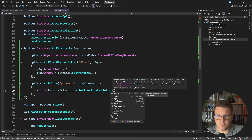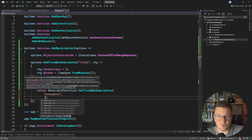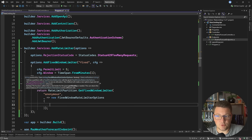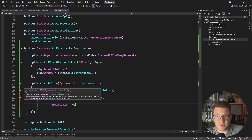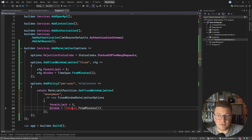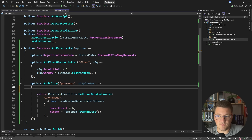Let's return the fixed window limiter. The arguments are the partition name — I'll call this the anonymous user partition — and I need to provide a function that takes in a string (the partition key) and uses it to return a new FixedWindowRateLimiterOptions. In here we can set the permit limit and the time window the same as before. So in case we have an anonymous user we're going to apply the same fixed window policy.